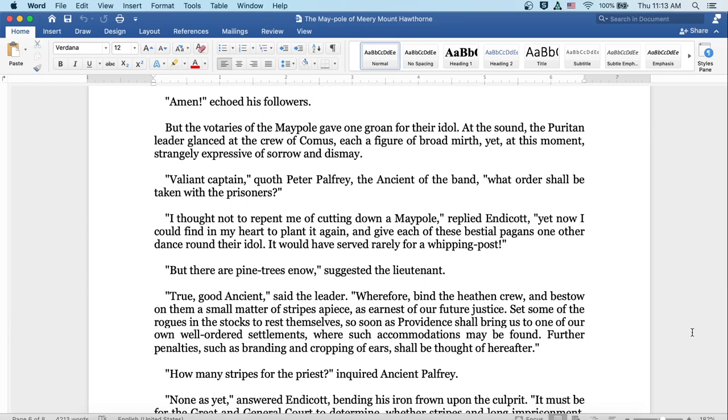But the votaries of the maypole gave one groan for their idol. At the sound, the Puritan leader glanced at the crew of comus, each a figure of broad mirth, yet at this moment, strangely expressive of sorrow and dismay. Valiant captain, quoth Peter Palfrey of the Ancient of the Band, what order shall be taken with the prisoners? I thought not to repent me of cutting down a maypole, replied Endicott. Yet now I could find in my heart to plant it again and give each of these bestial pagans one other dance around their idol. It would have served rarely for a whipping post. But there are pine trees now, suggested the lieutenant.